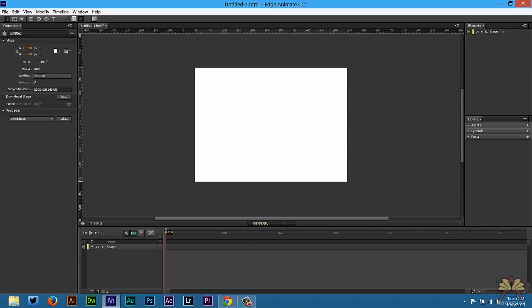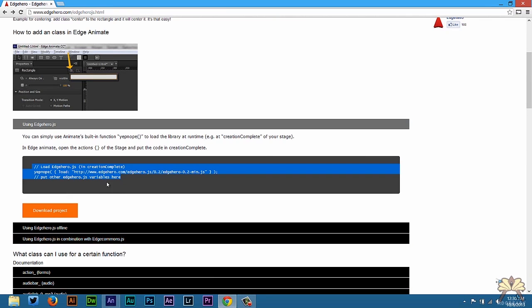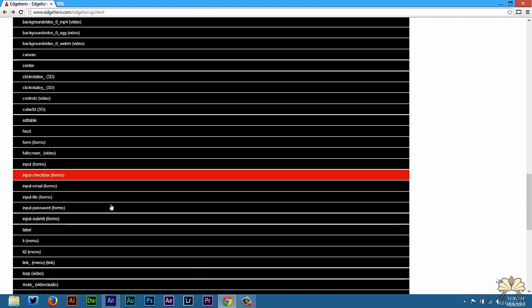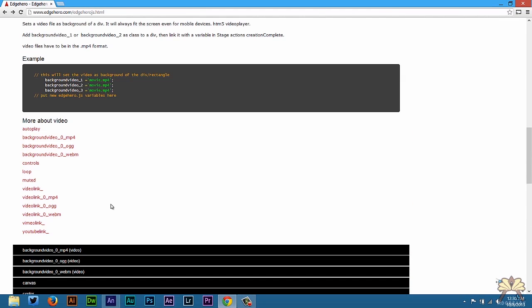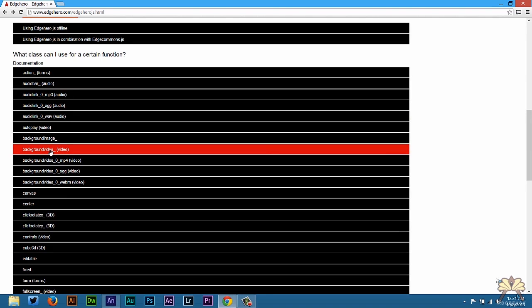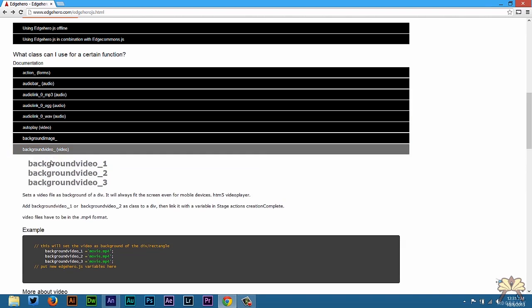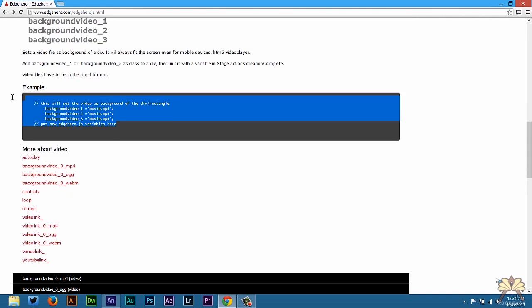Close that out. Go back to Edge Hero and we're going to select something so we can load the video now. Right here we're going to select Background Video and I'm going to copy this.